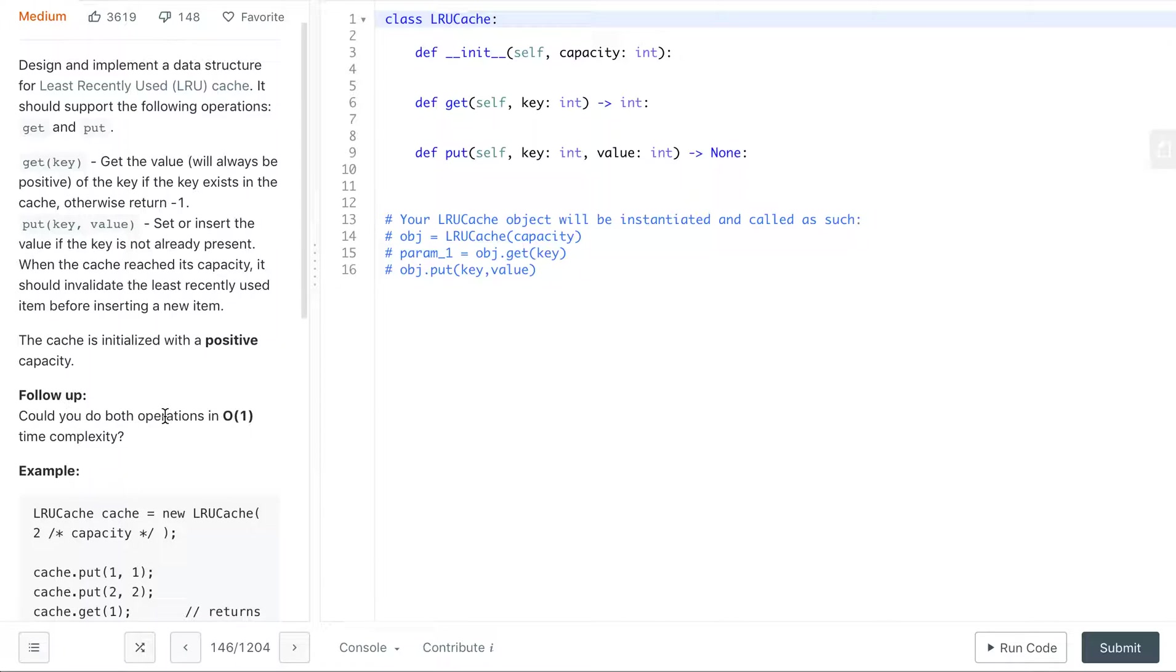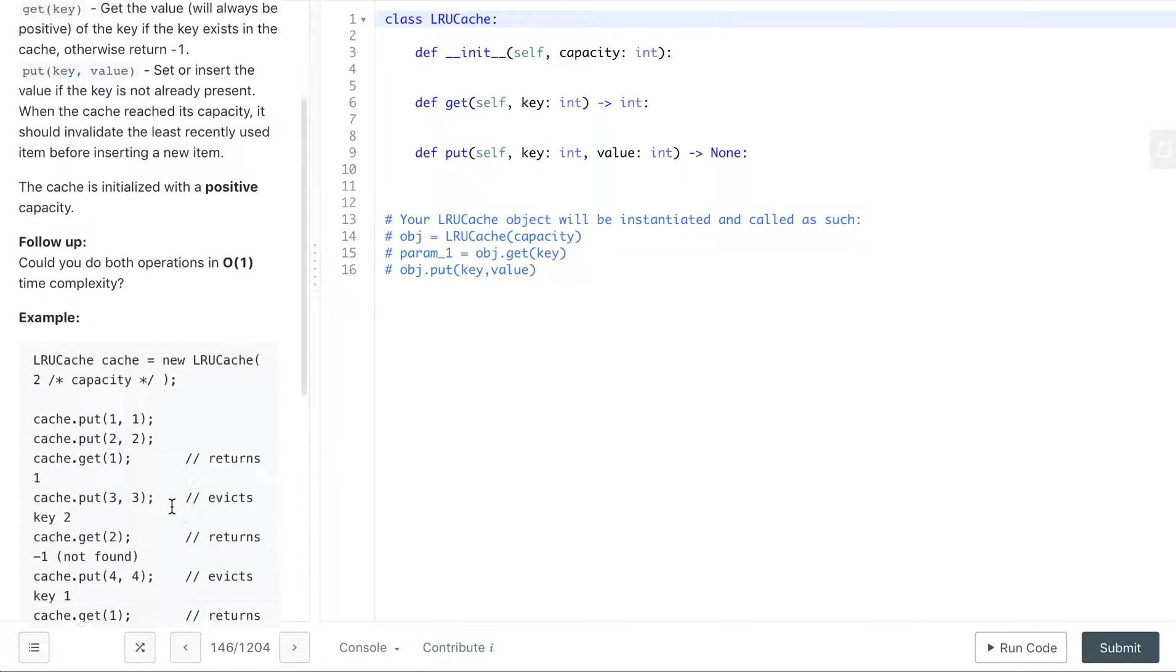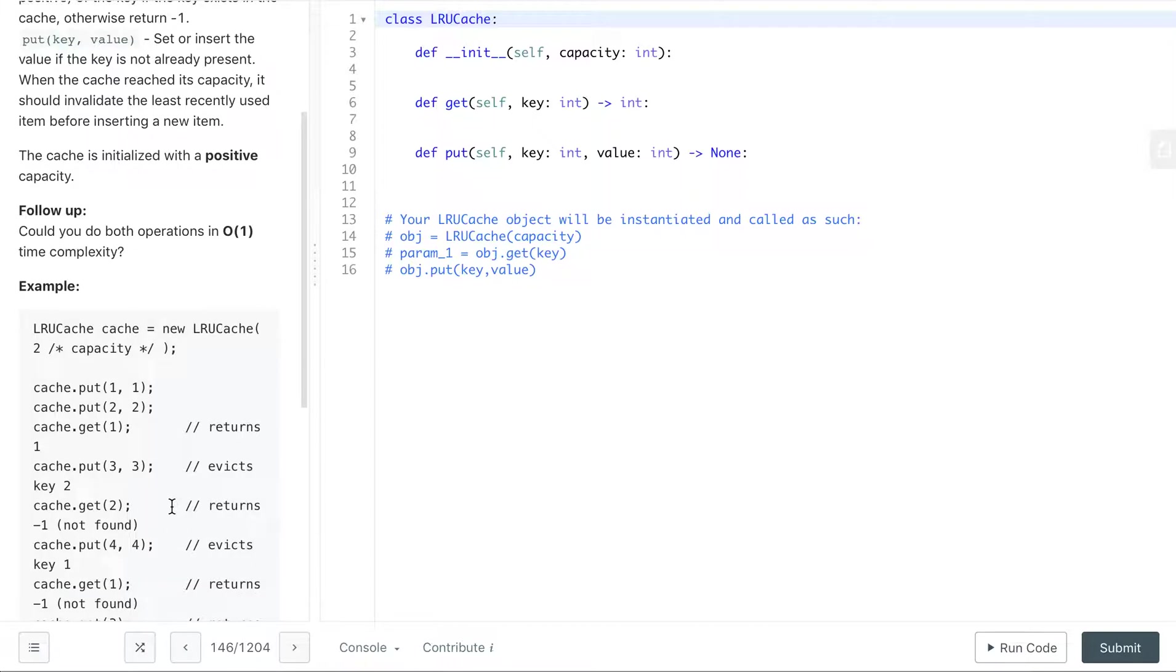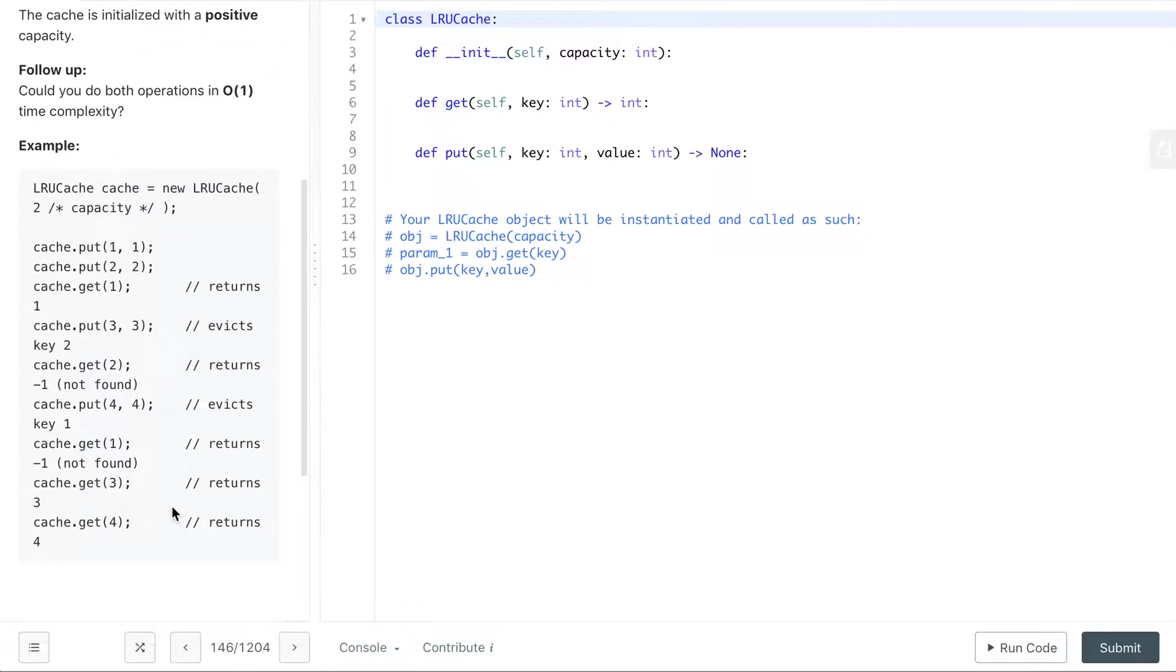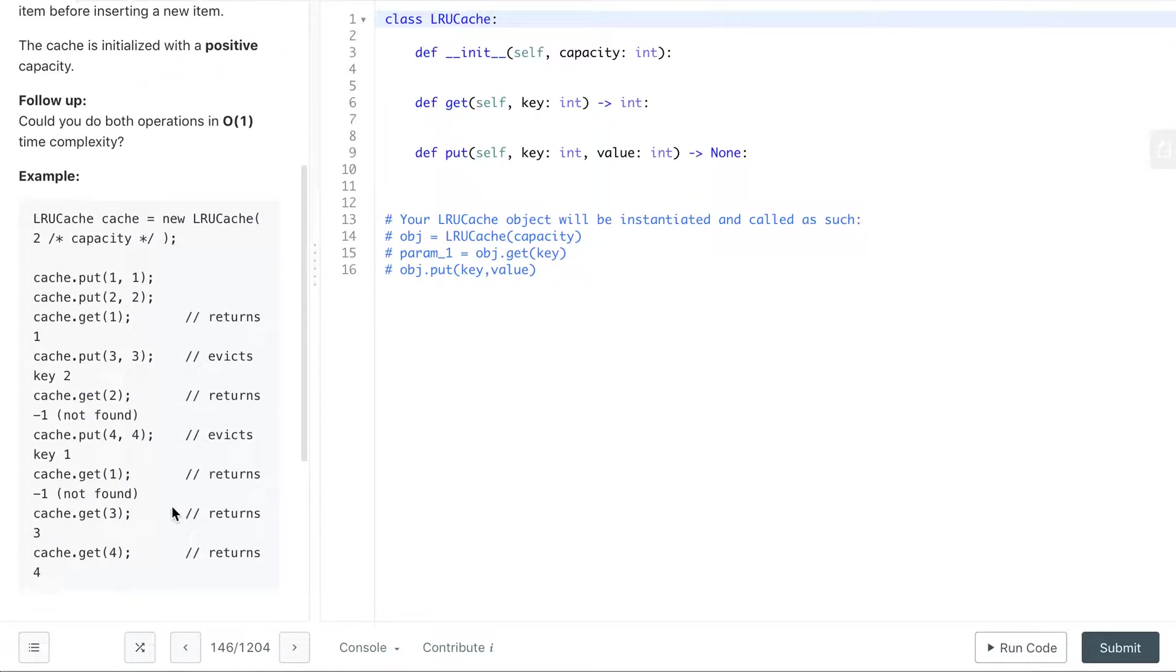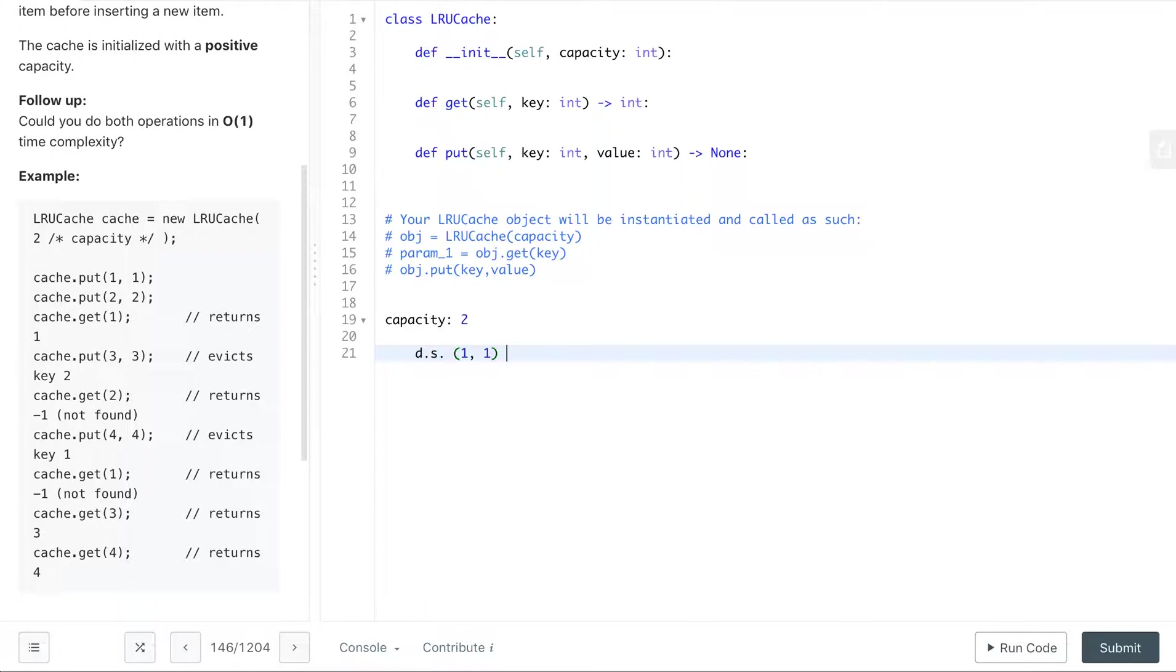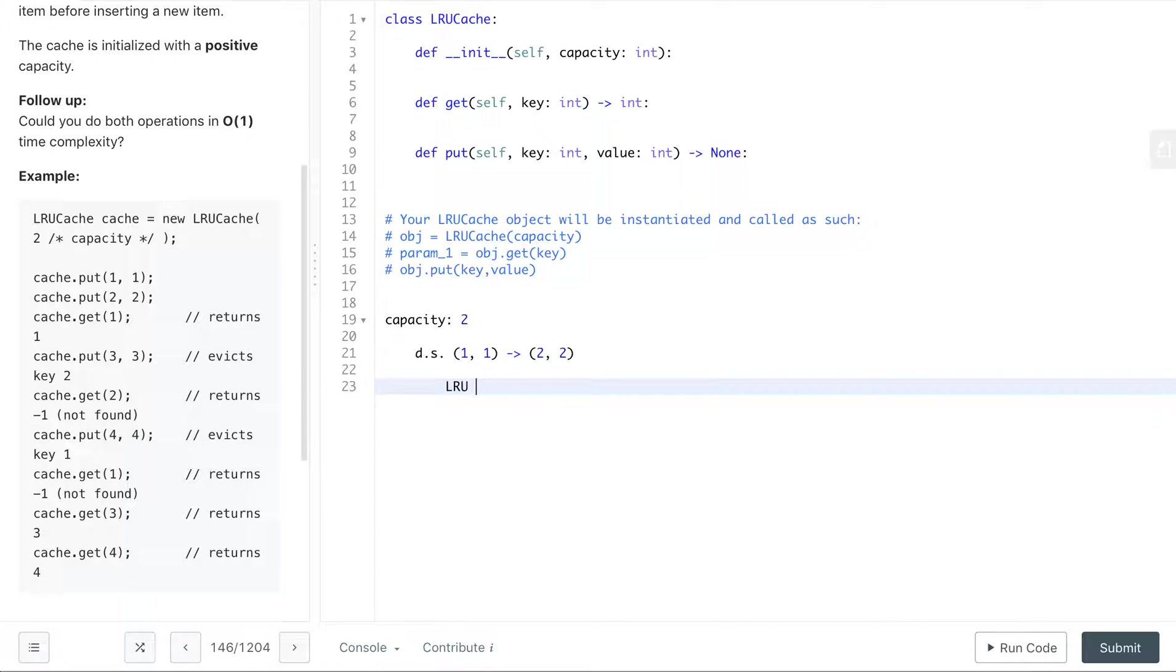You can run through this example and see how this could possibly be done. So when we do, the capacity is 2, and then we put in 1,1, so we have some data structure that takes in 1,1, then we put in 2,2, and then we get 1.